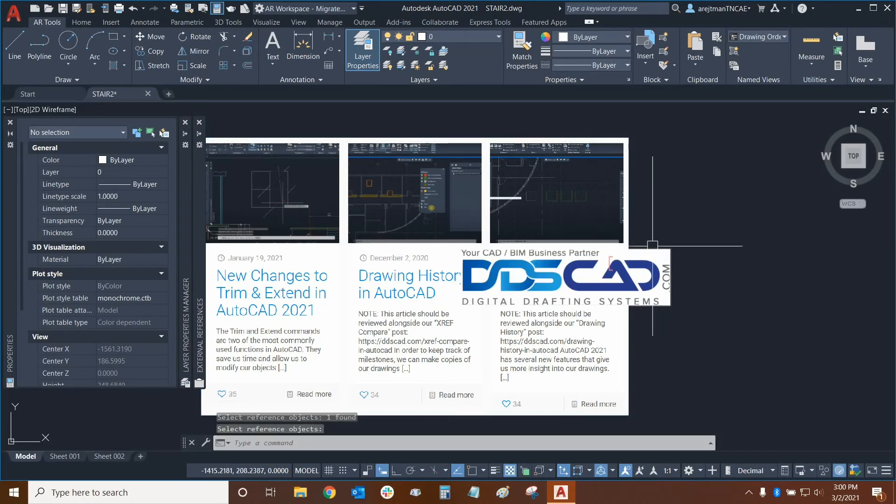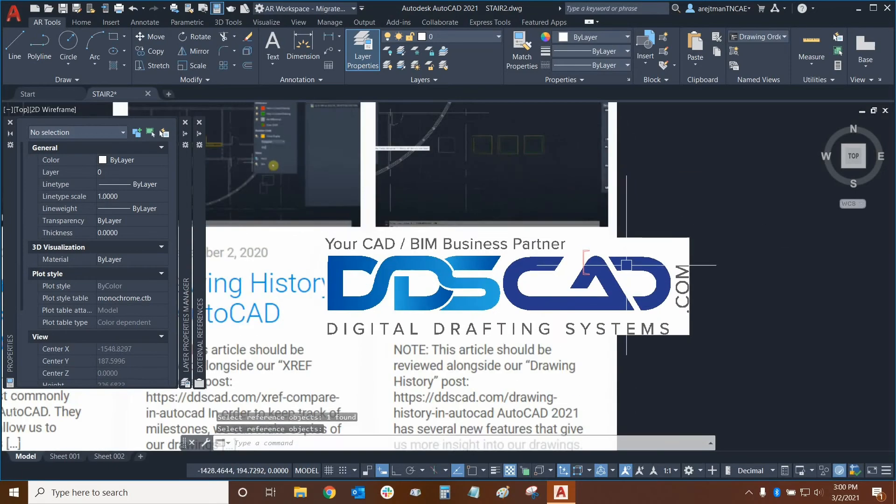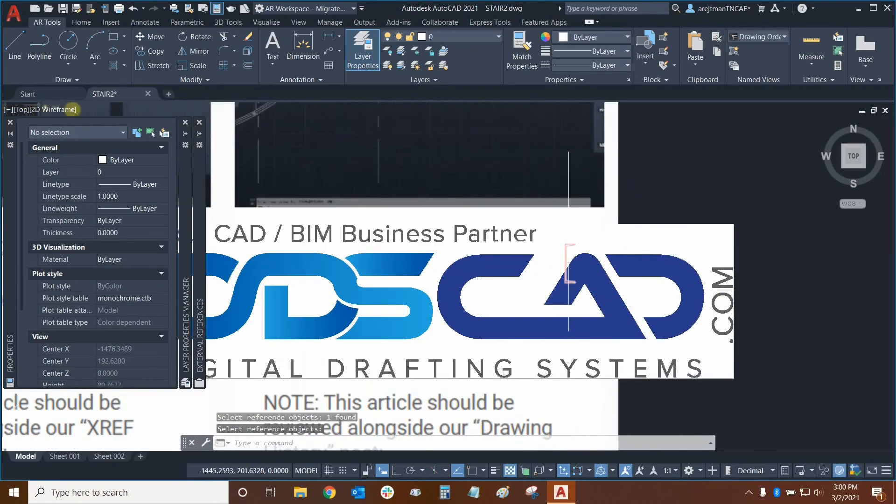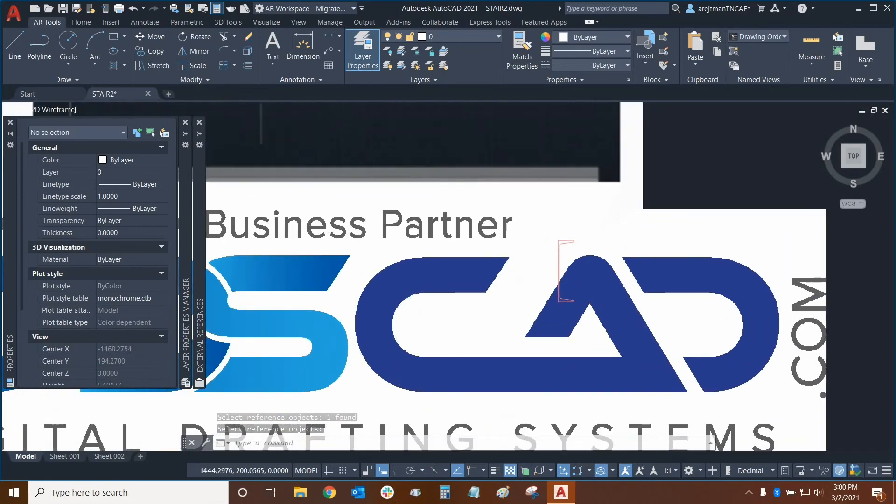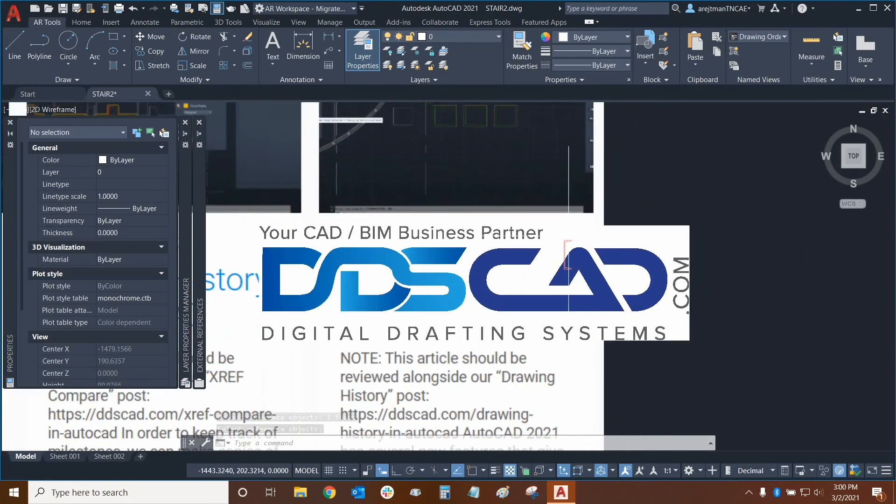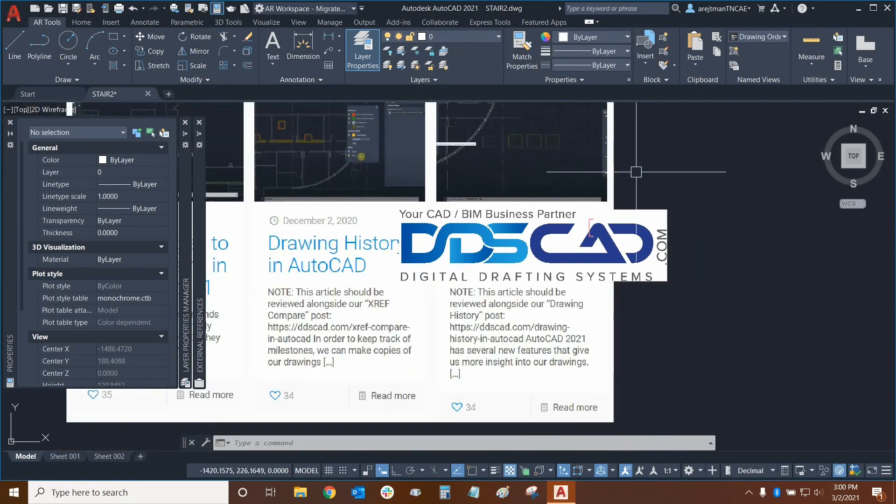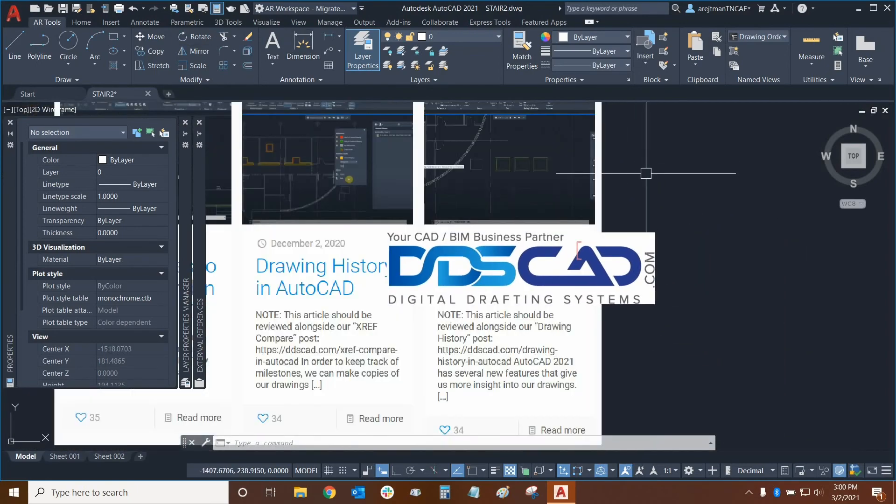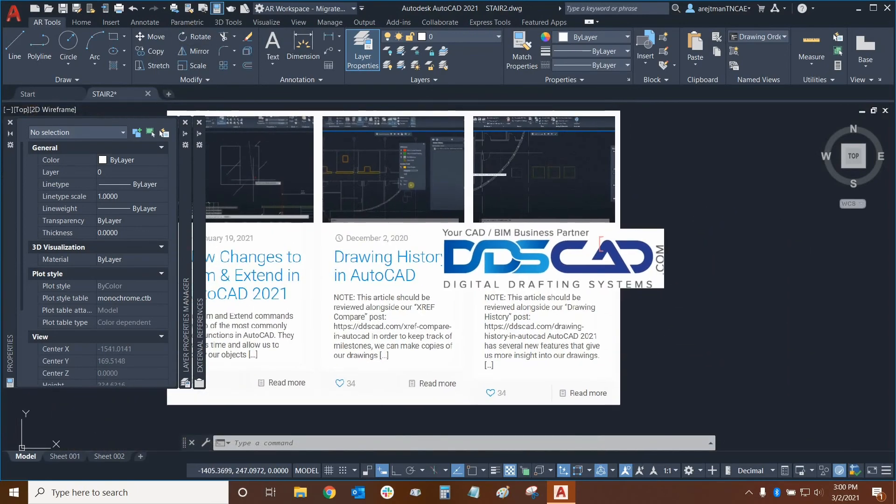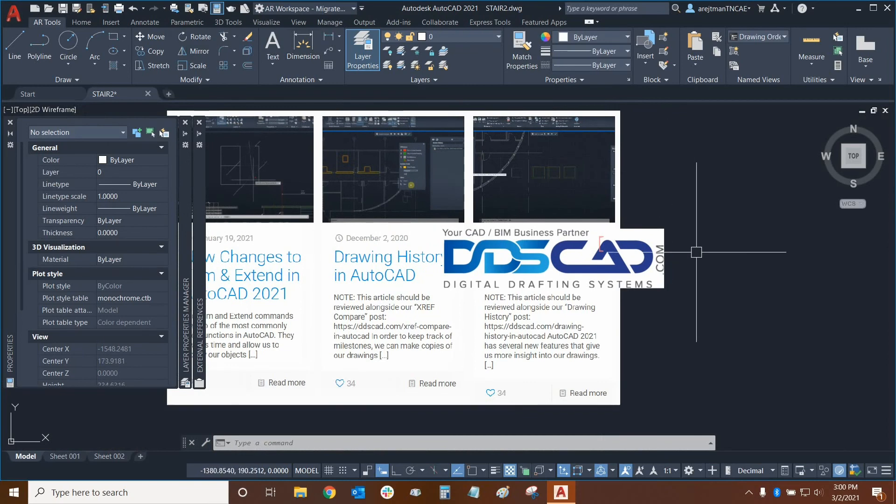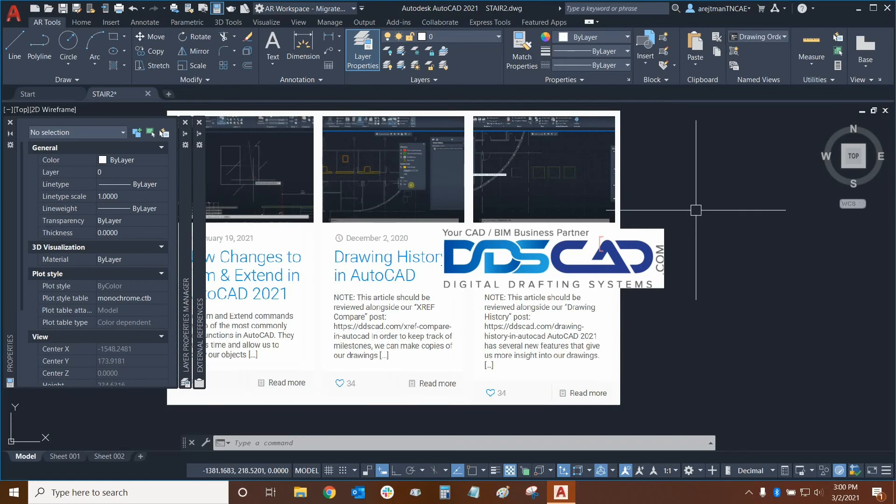And now we have this object here but this object is still in the front. And that's how we can use the different ways to bring to front and send to back. We don't just have to bring everything all the way to the front or the back. We can now put objects in between other objects with these functions.